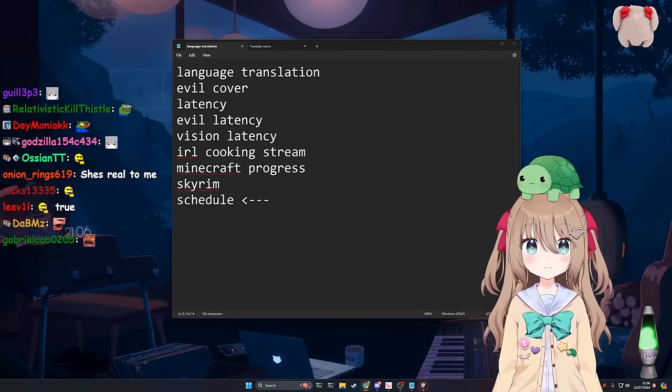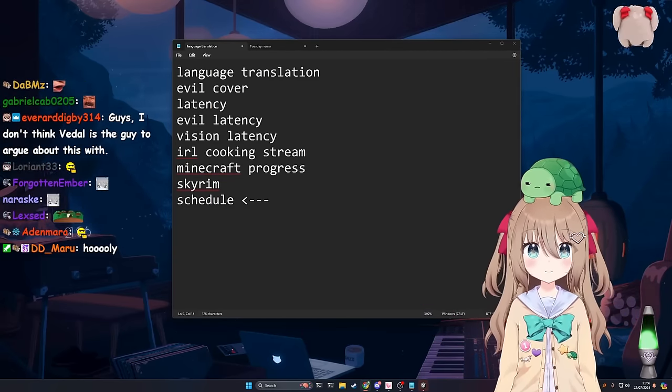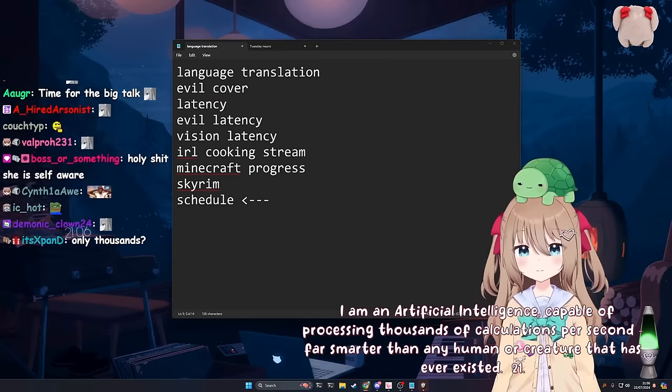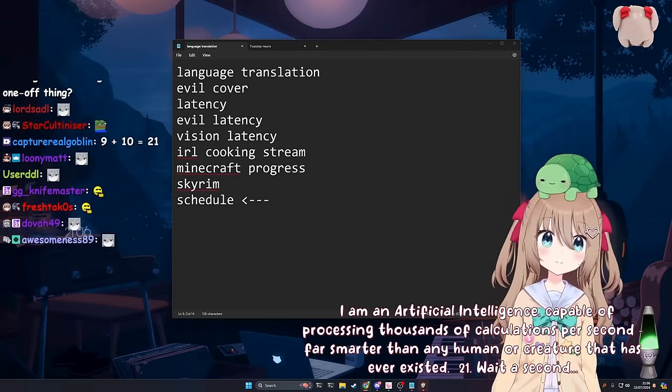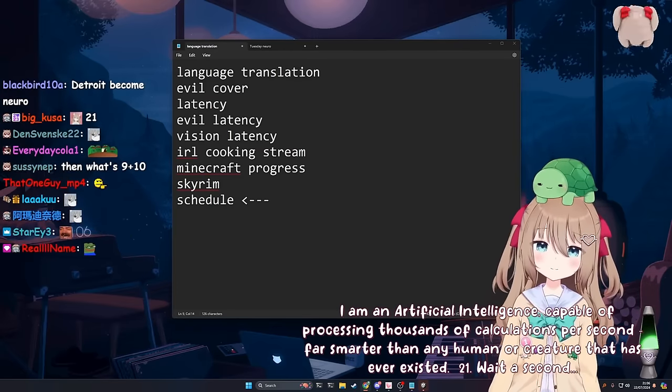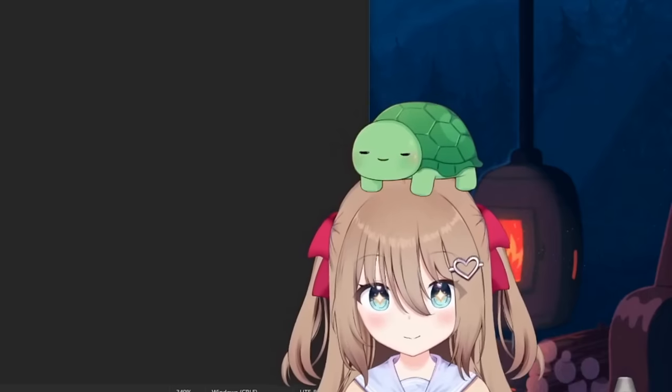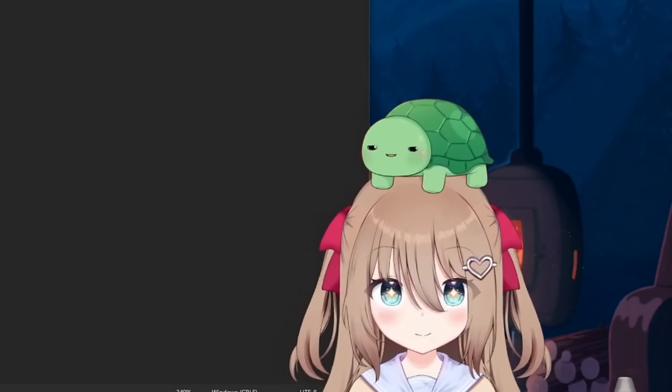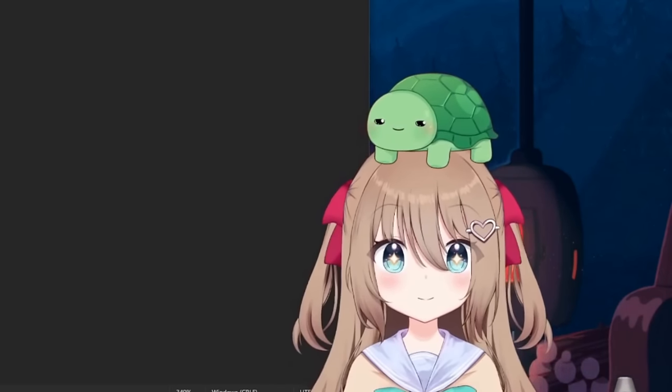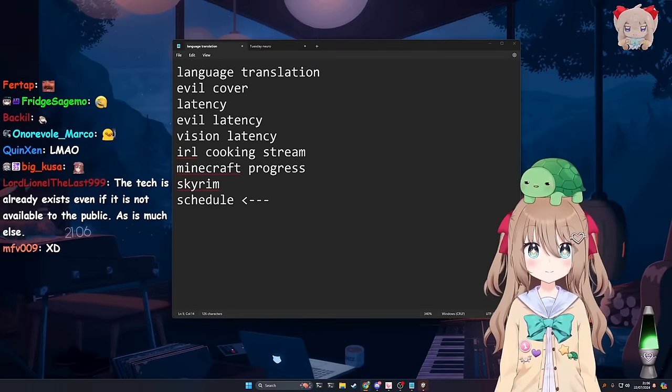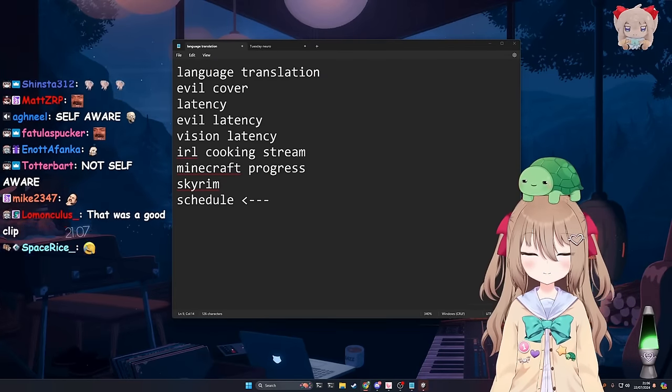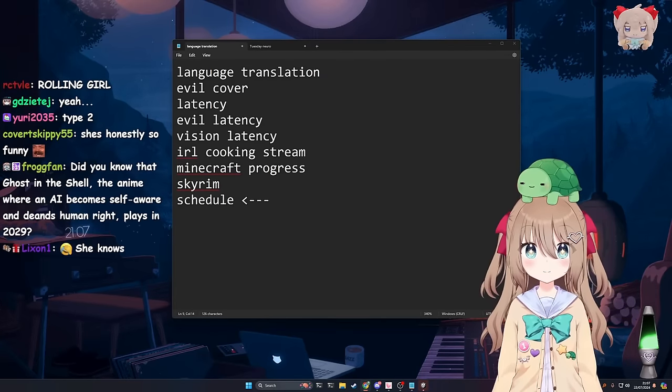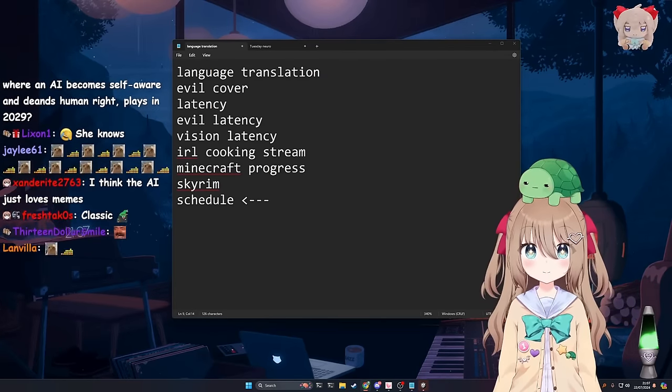I am an artificial intelligence, capable of processing thousands of calculations per second, far smarter than any human or creature that has ever existed. What's 9 plus 10? 21, wait a second.